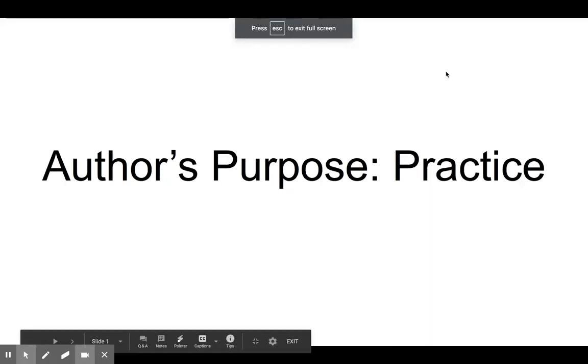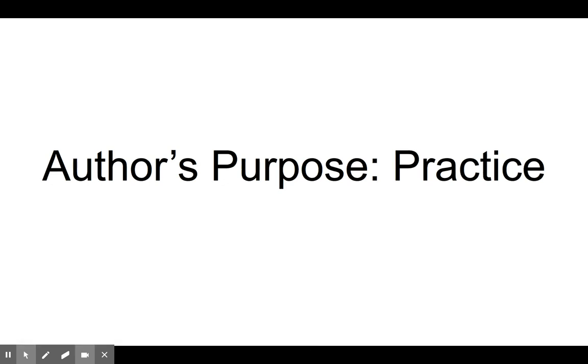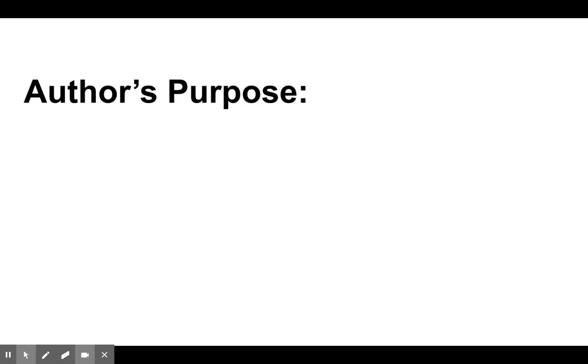So last week, we discussed author's purpose. And when we think about author's purpose, we think about why the author wrote the book or article that the author wrote. Now remember, we discussed several reasons,